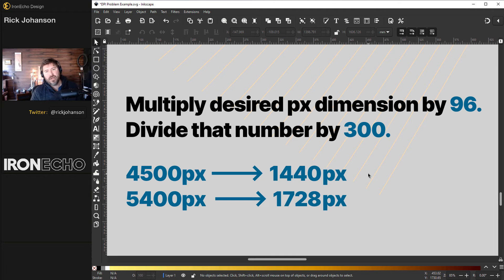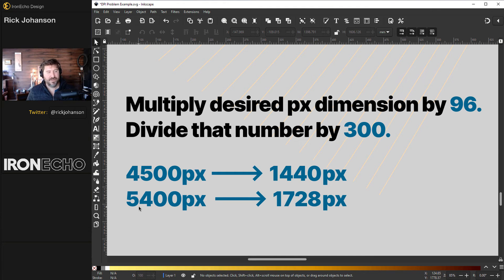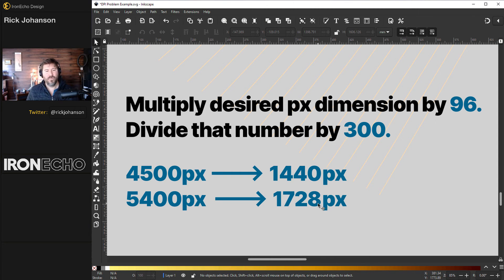If you're in a rush, all you need to do is take the desired pixel dimensions. Here's the width: 4500. Multiply that by 96 and divide by 300 — you get 1440. Same for the height: 5400 times 96 divided by 300 equals 1728. Let me prove it, and then I'll show you why.